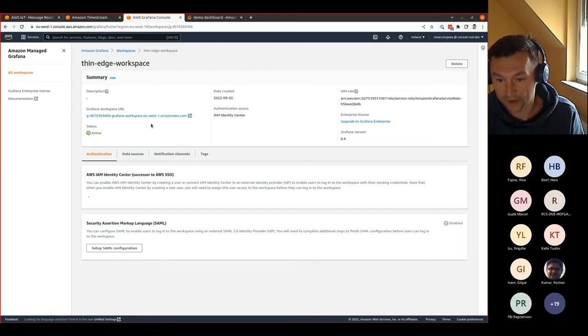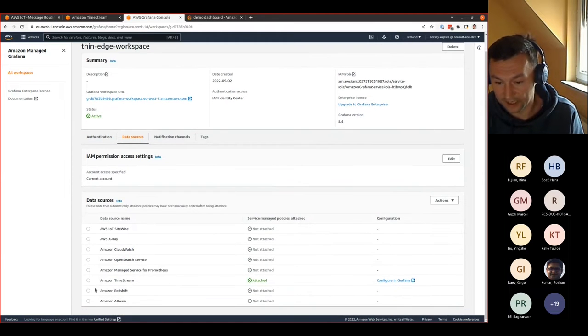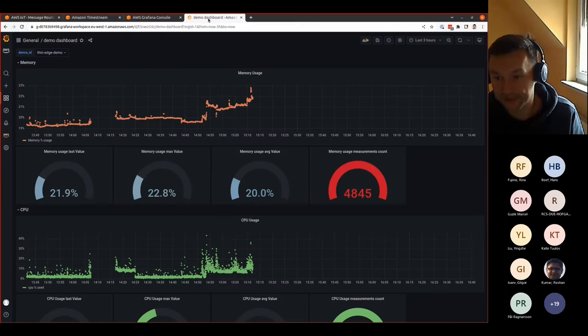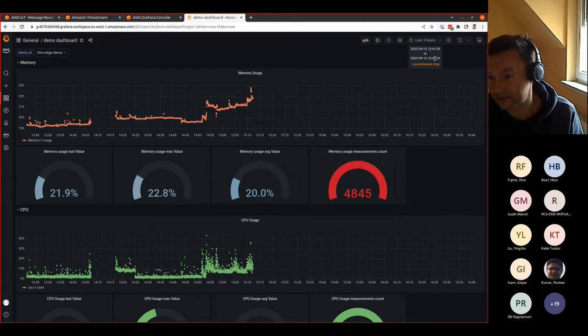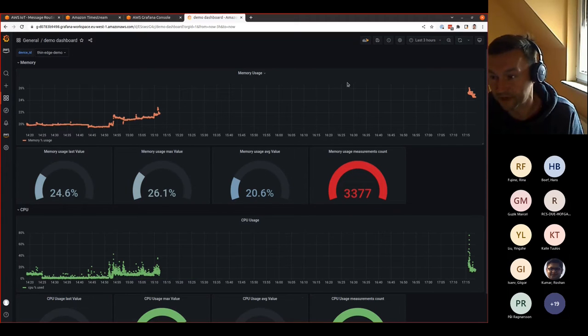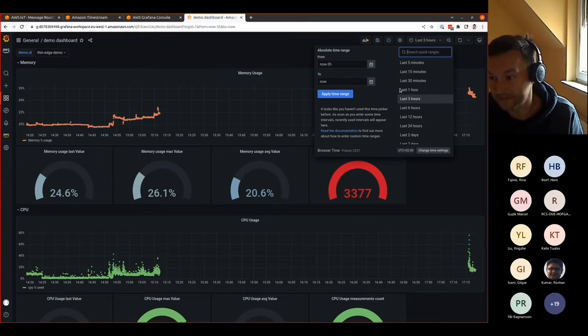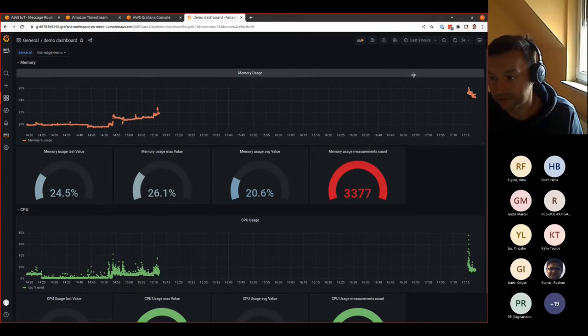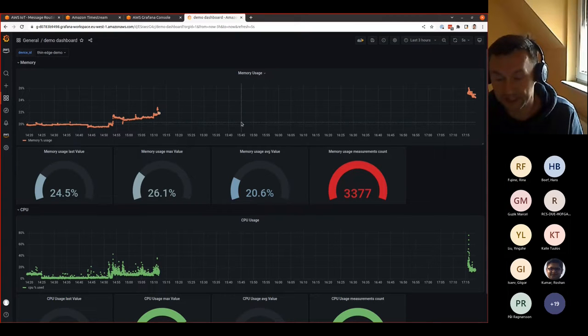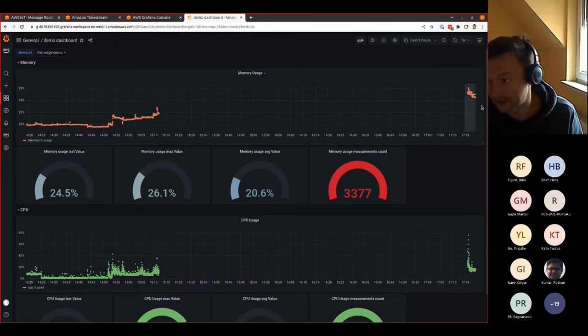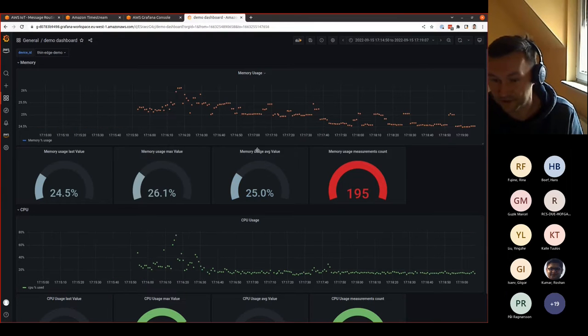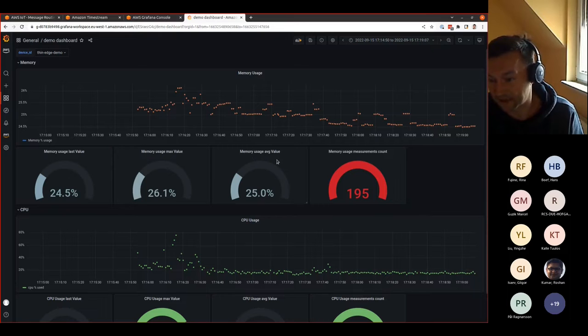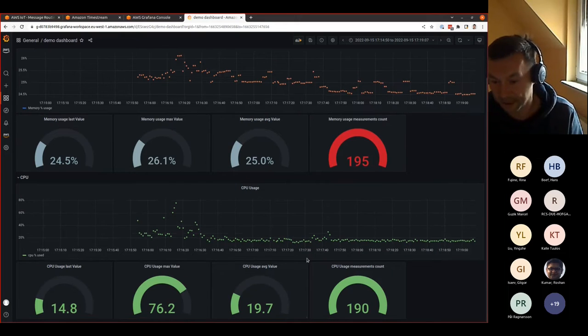On top of this database, we have set up the Grafana workspace, where we define the data source as Amazon timestream data. We have prepared a visualization in the Grafana to see actually how the data is coming to the backend. Here we can choose the device ID. We can choose the timespan of the data. We can turn auto-reload to five seconds, for example. We can choose the period that we are interested in. It can be historical data or the current value. We can see the memory's usage last value, the maximum value, the average value, and the number of measurements that are in this time span. And the same for the CPU here.